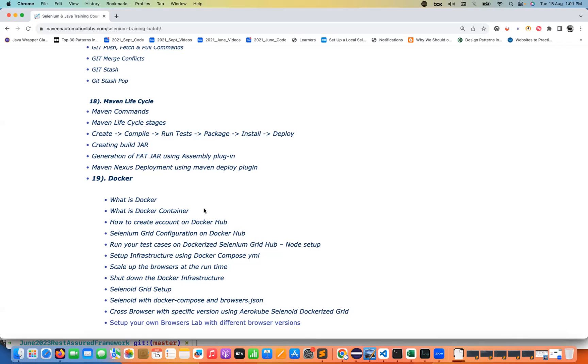But then if you really want to set up on-premise solutions, then Docker, AWS, all those things will come into the picture with Selenium Grid. So I'll tell you how to create, how to use Selenium Grid. What do you mean by Dockerize Grid, what do you mean by Docker Compose, what do you mean by Selenoid.